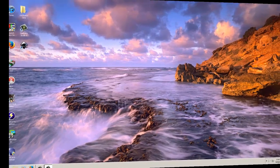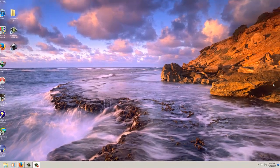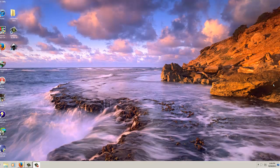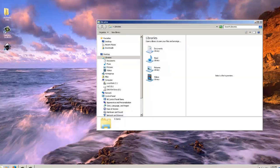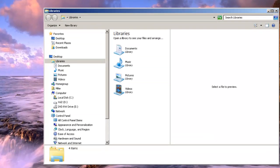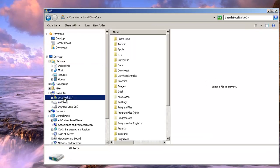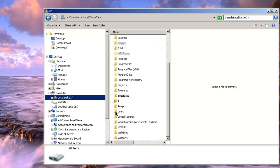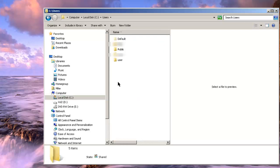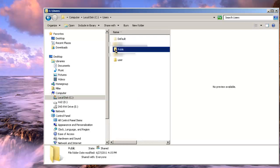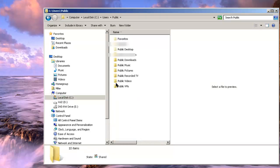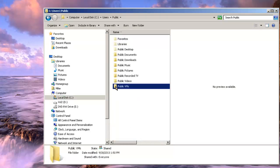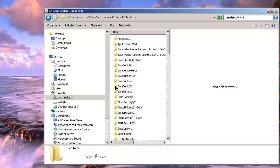The first step in creating a shared folder is to either choose a folder or create a shared folder. In my case I'm going to create one and I have a Windows 7 host machine here. I'm going to go to local disk C, users, public, public VMs for public virtual machines.